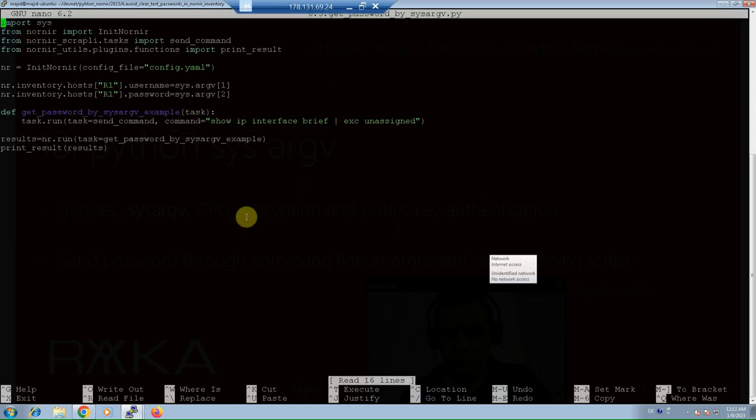This is the script that I have already prepared to get the password through the command line argument. Python sys library is imported in the first line. We use Python sys library to get the argument from the command line and use them in the Python script.